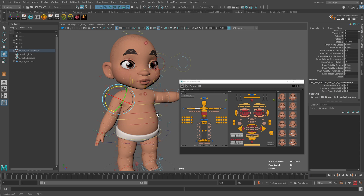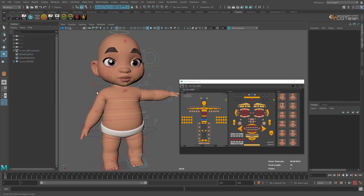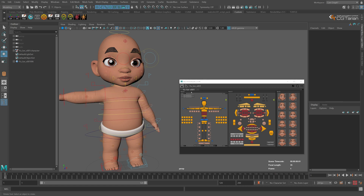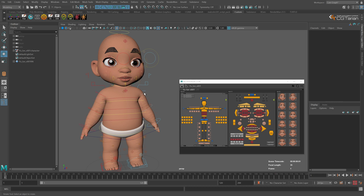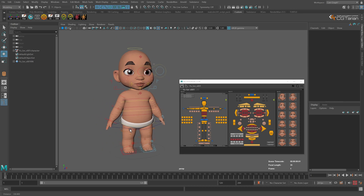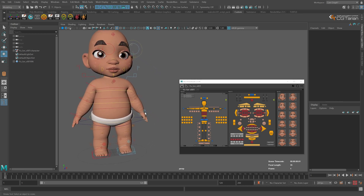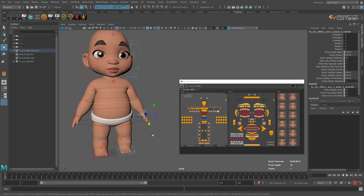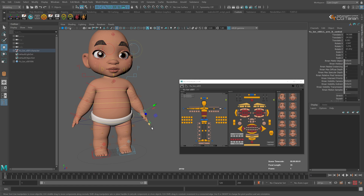This right-click menu doesn't only select things — it also works with poses. We can set one hand in a pose, then right-click and choose Flip to switch the poses to the other side, or choose Mirror so both hands are in the same pose. You can also right-click on the hand and switch it from FK to IK — now the whole hand is in IK and you can control it using a single controller.